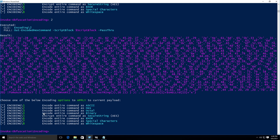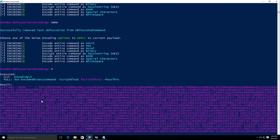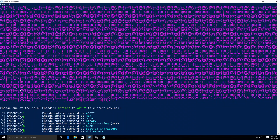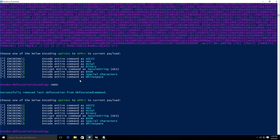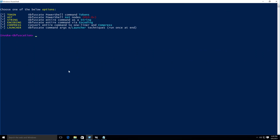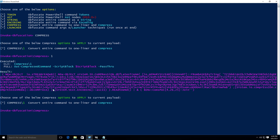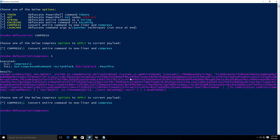Let's look at the binary encoding, which is option 4. Typing UNDO then 4 encodes the whole command as binary — we get a very large output. You can copy and paste it into a PowerShell prompt and execute it. Then I'll undo, go back, and clear the screen. We also have the COMPRESS option, which converts the entire command to a one-liner and compresses it. Typing COMPRESS then 1 compresses the whole script block command to a one-liner, which you can copy and execute in PowerShell.